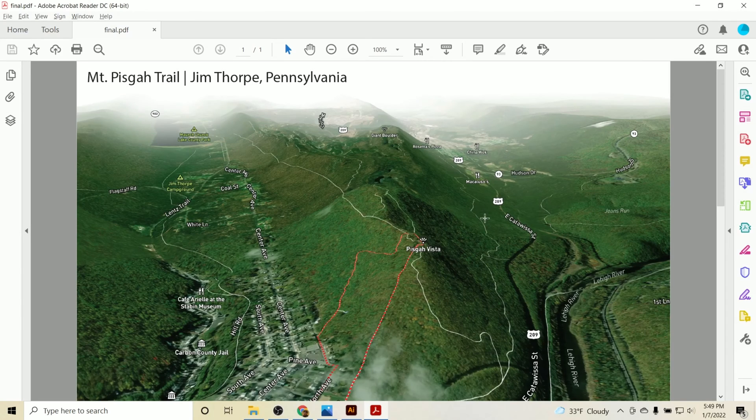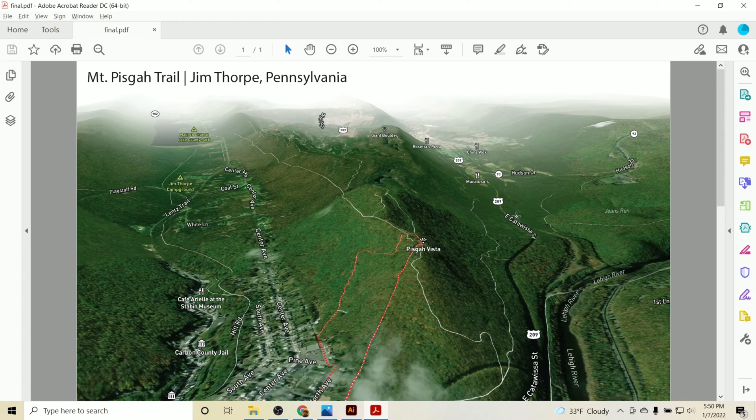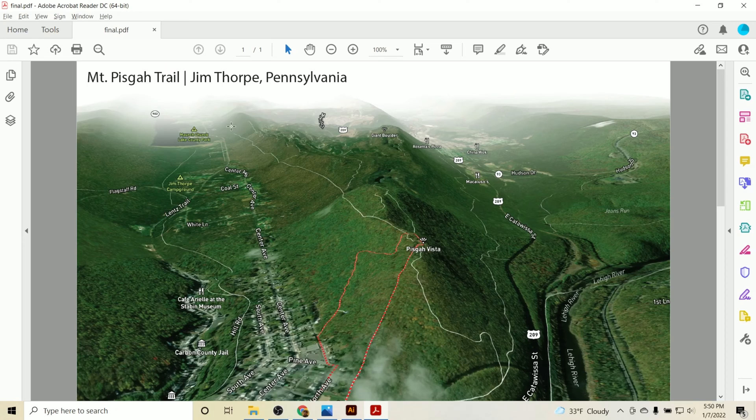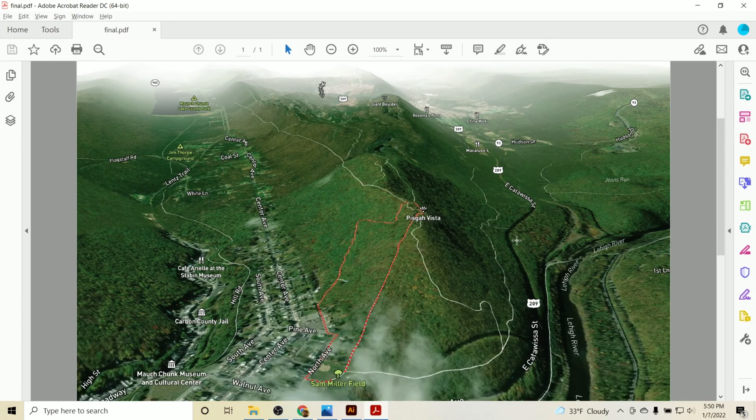Hey, this is Pat with OffTheMaps, and today I wanted to do a quick tutorial to show you how to create a 3D trail map. By the end of this, and maybe after 30 minutes or so, I think anyone watching this video can make a map like you're seeing in front of you here.